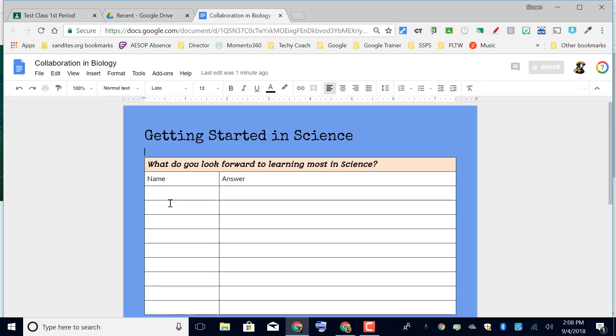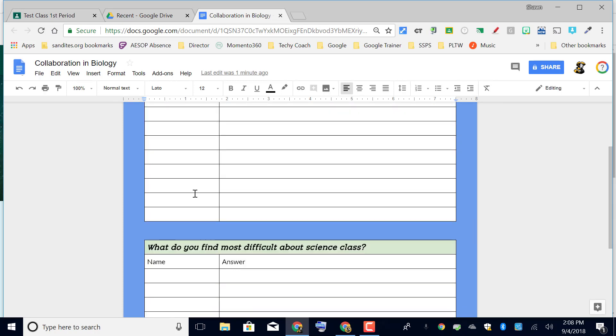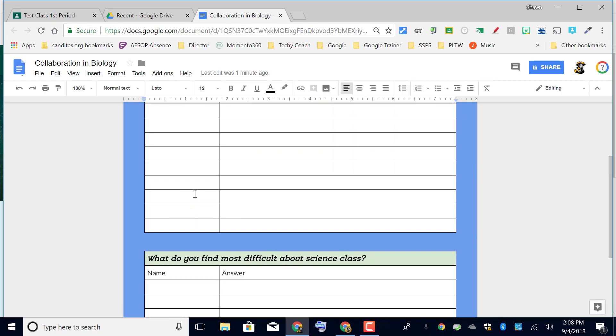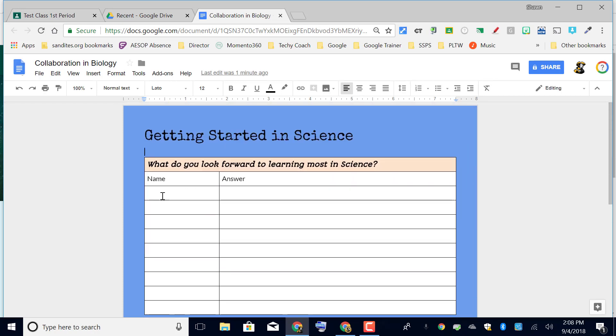What I did here is I made it so that there are tables with questions and I've given a place for students to put their name and students to put an answer. I made one copy of this in my Google Drive.